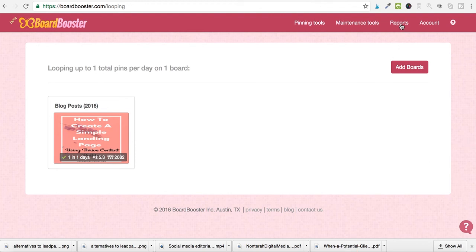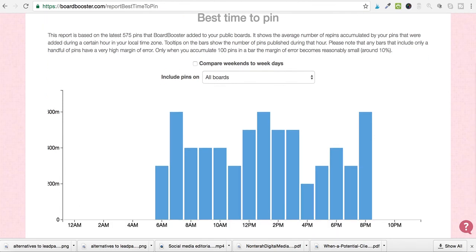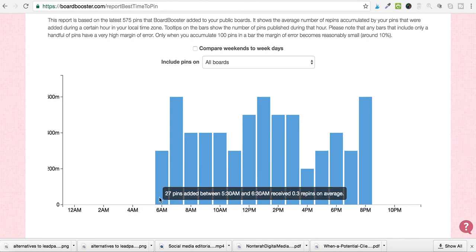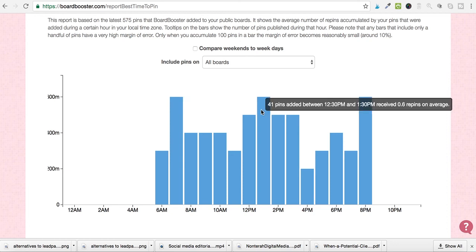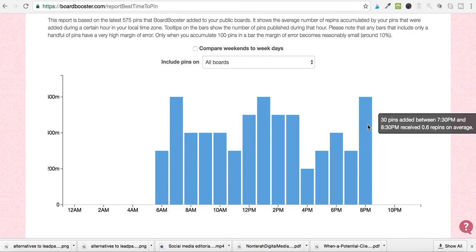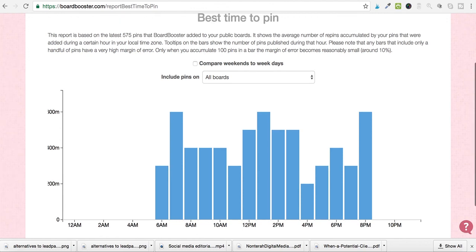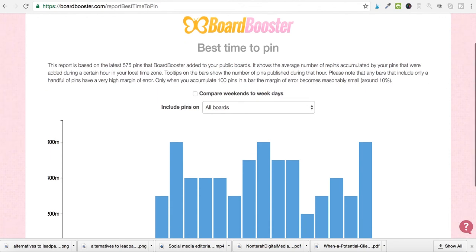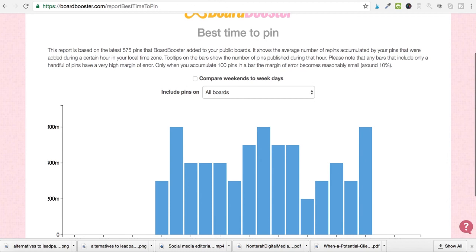Now I'm going to talk about some of Board Booster's reporting tools, which are really cool. One of them is 'Best Time to Pin.' I found that one of my best times to pin — when I get the most repins — is between 6 and 7 a.m. For example: 31 pins added between 6:30 and 7:30 received 0.6 repins on average. I also see good times around 1 p.m. and again around 8 p.m. Pacific Standard Time. This is really helpful because it tells you the best times to be pinning.